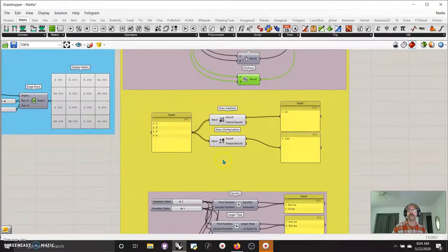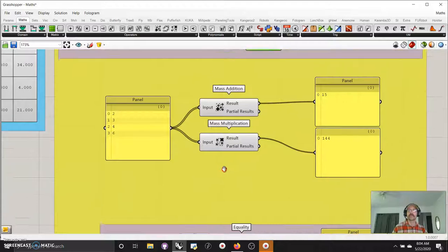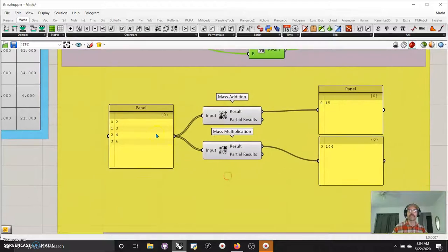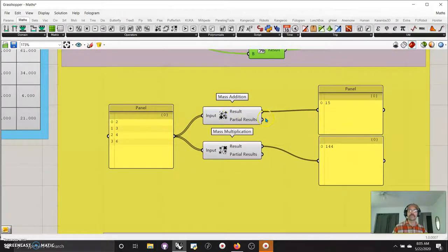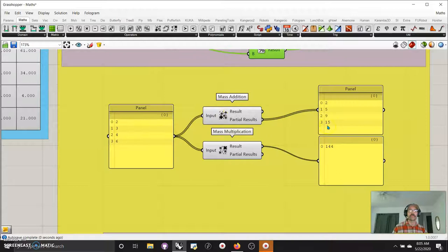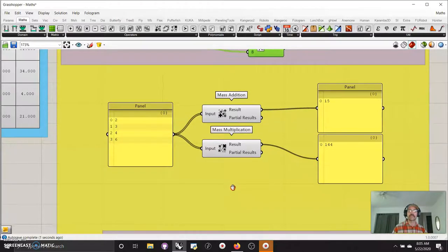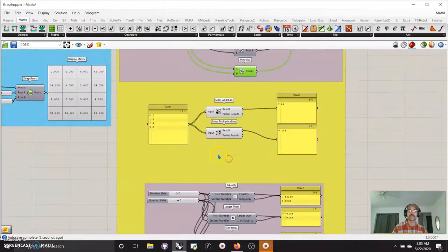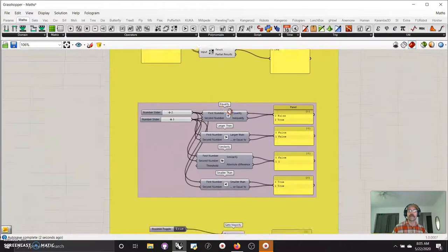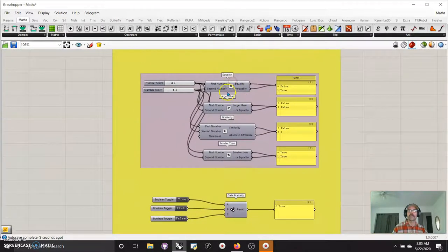Mass addition, oh, I didn't bring mass addition and mass multiplication in here. Well, it's pretty simple. There's your result. There's your partial results. If you plug in your partial results, you see it as it's being calculated. But really, you probably, for mass addition and mass multiplication, just need the answer.